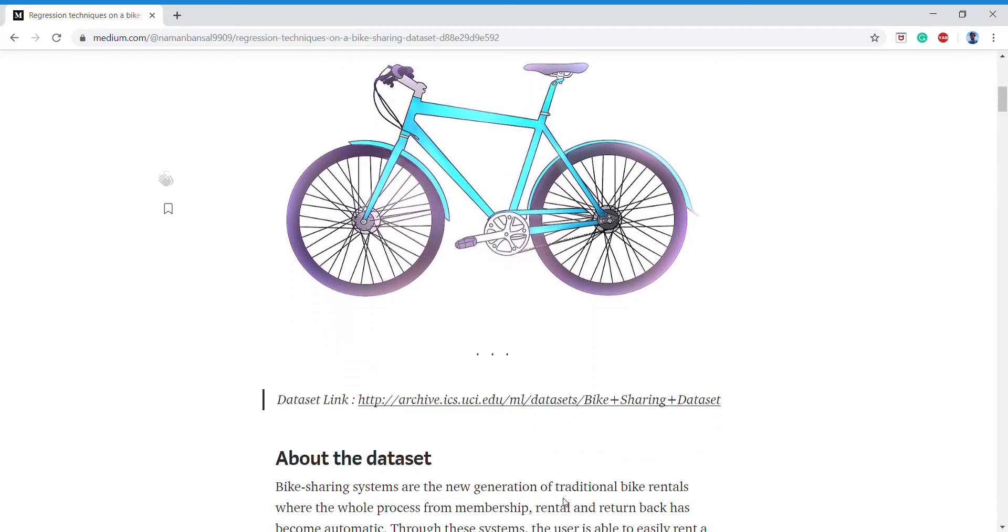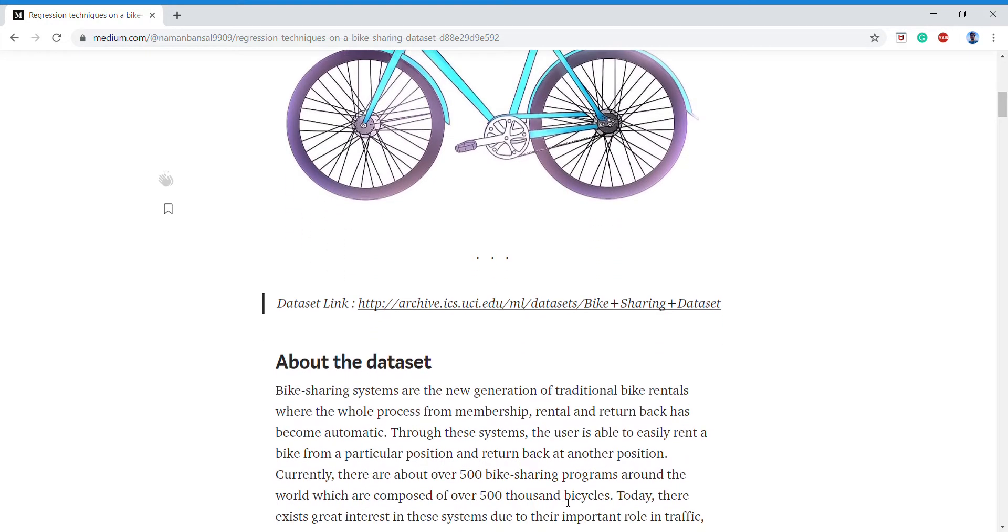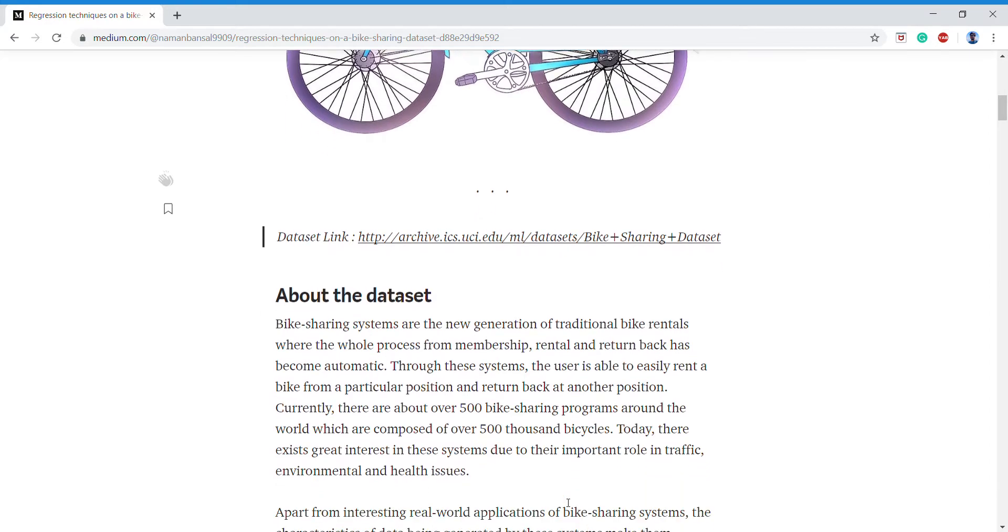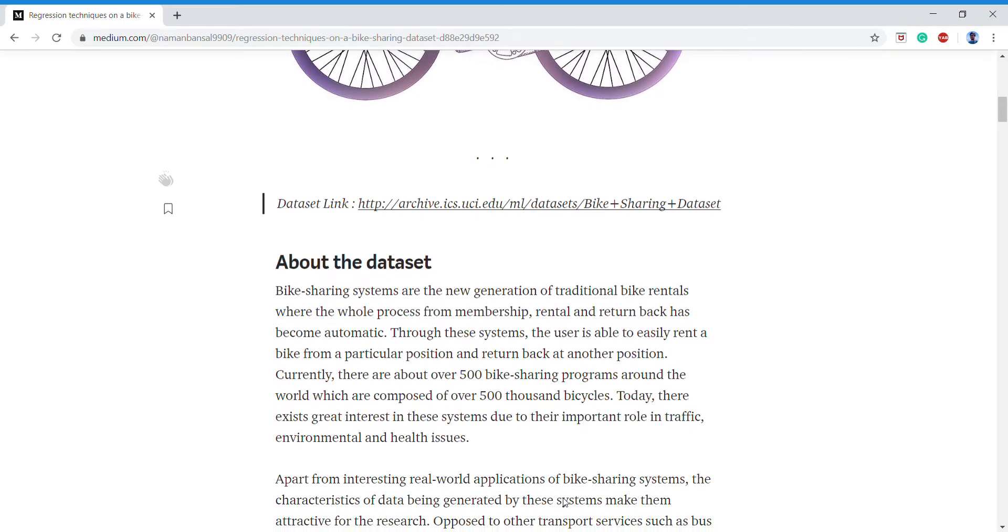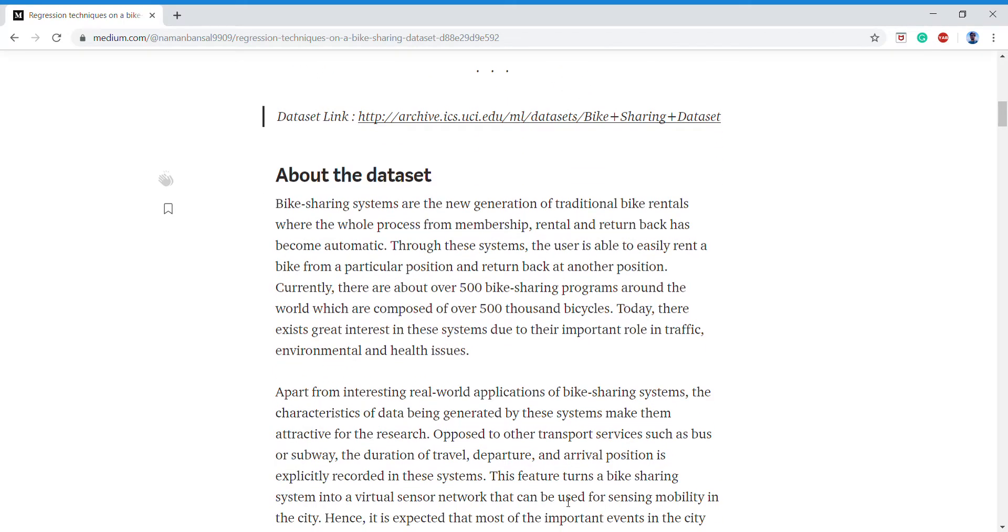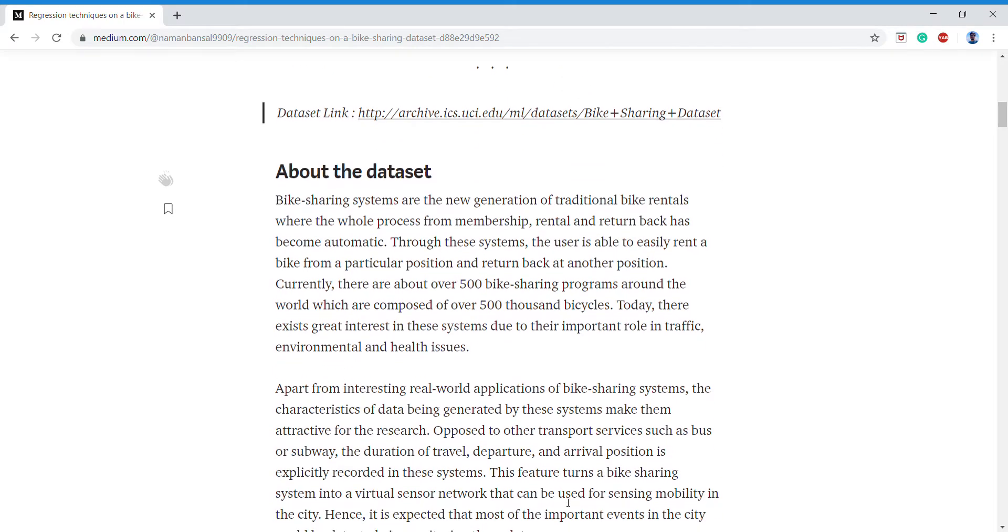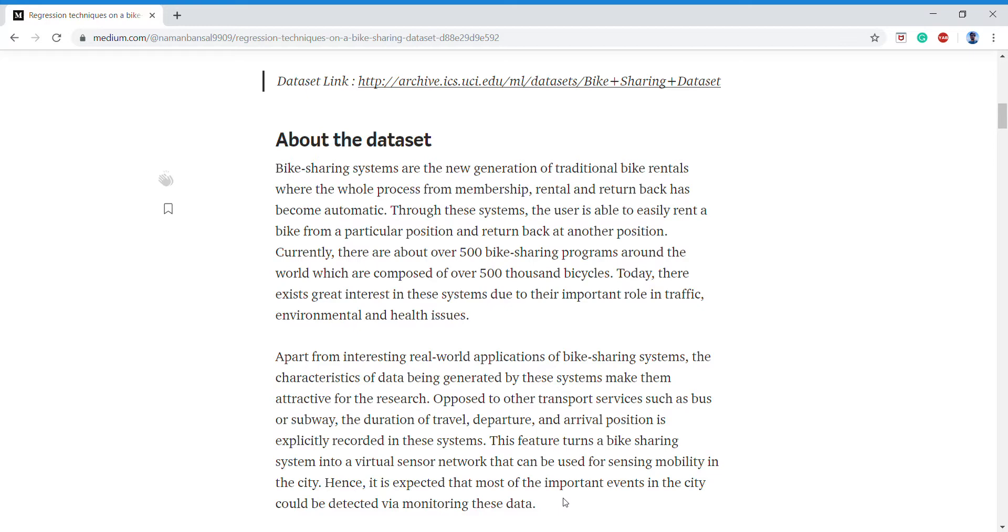We know that bike rentals are a major thing right now, hence this dataset was created by the US government to know how many people are taking bikes over a period of time or at an instant of a time.